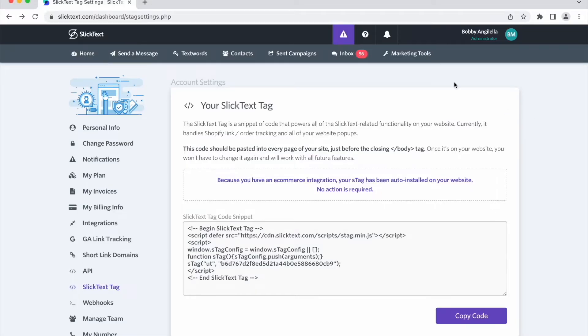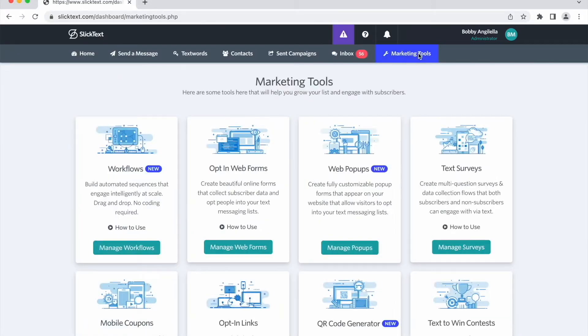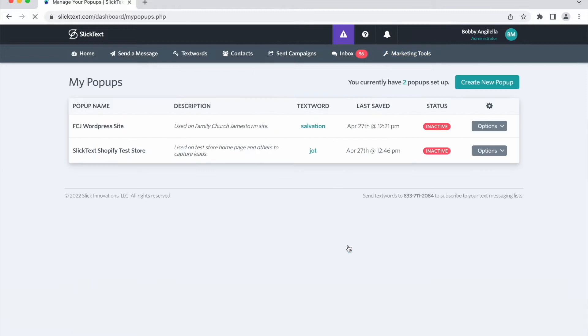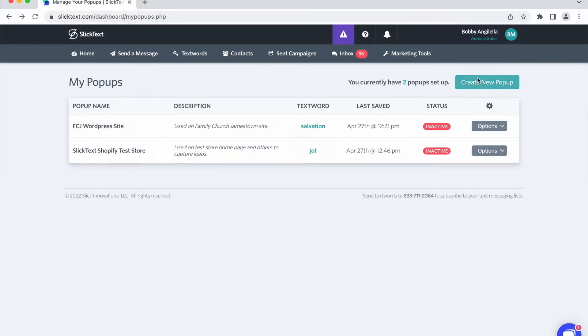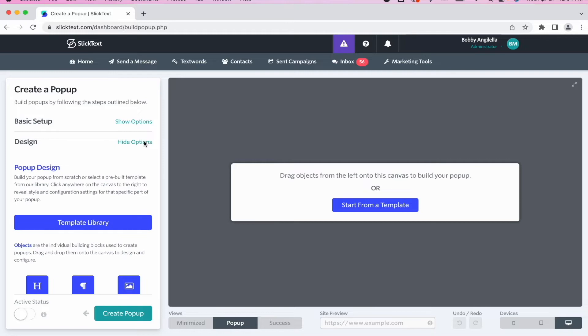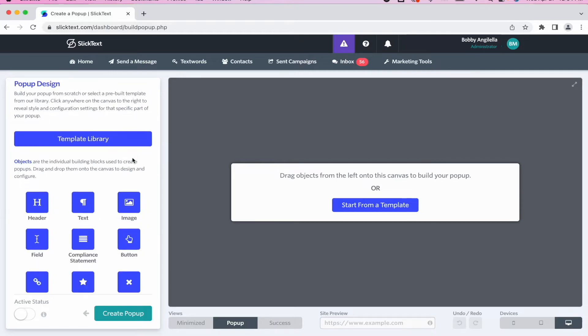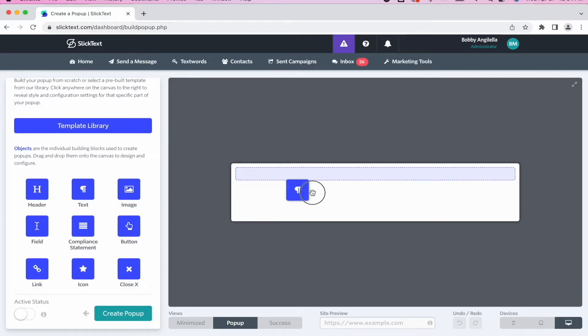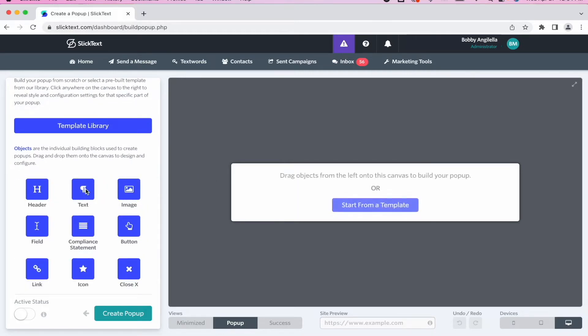If you do have Shopify, this is already automatically installed on your store. So now let's go over to the Marketing Tools tab and head over to Web Popups, and here we're going to create a new popup.